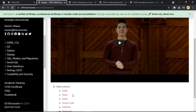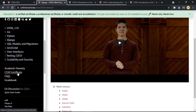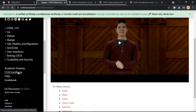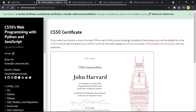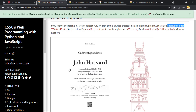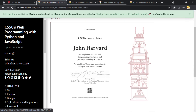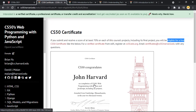After completing all the sections, you need to pass a small assessment test. Go to the CS50 certificate section — if you submit and receive a score of at least 70 percent on each course project, you will be eligible for a free CS50 certificate. The certificate will have your name in bold and will be verified by the professor or instructor from Harvard University.